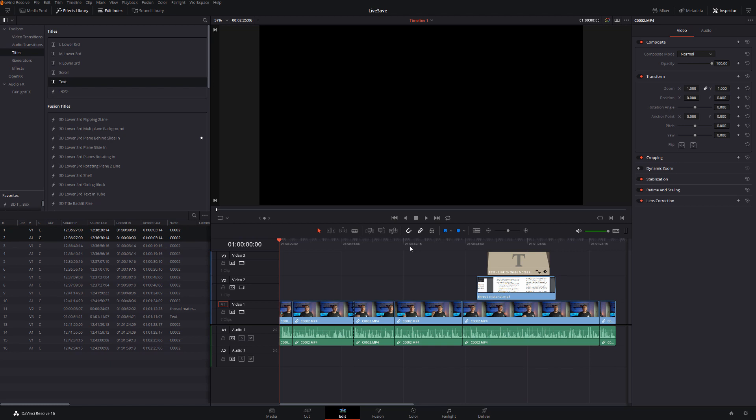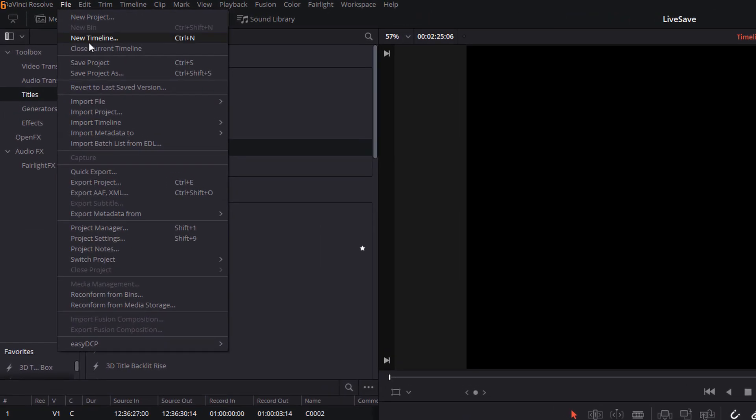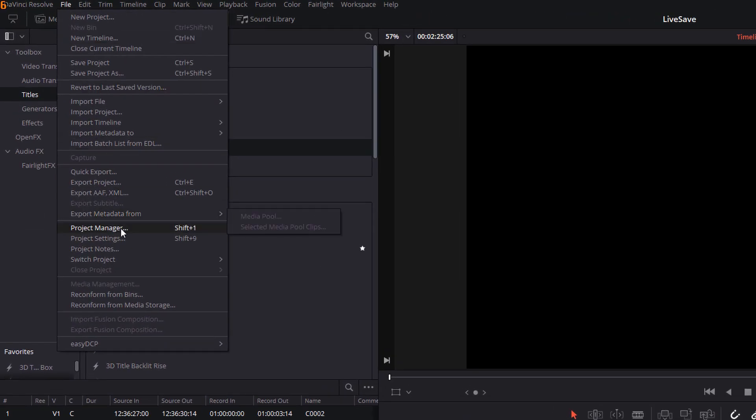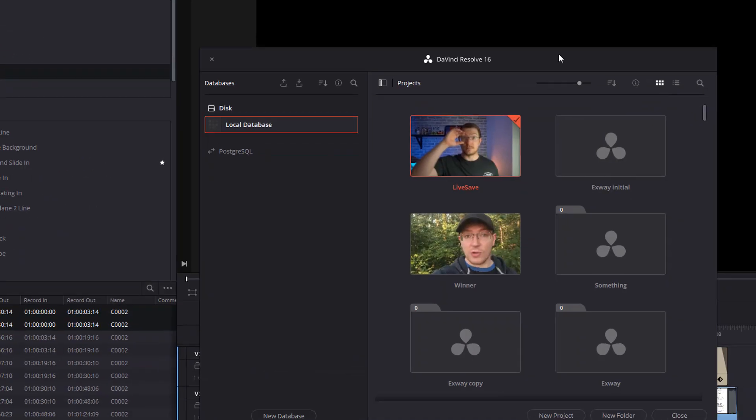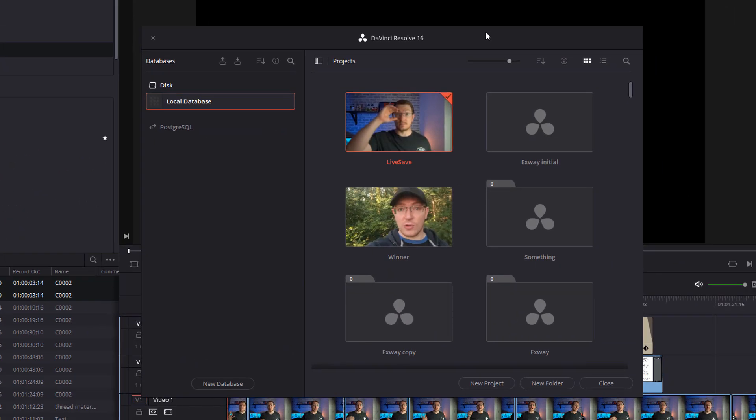So live save will just start working straight away. Whenever you're in a project, you make a change, it will automatically save the project for you. But to access your project backups, what you actually need to do is head to your project manager. So I'm just going to click on File and Project Manager here, or if you're opening DaVinci Resolve from scratch, this is the first thing that you'll see when you load DaVinci Resolve.